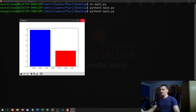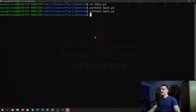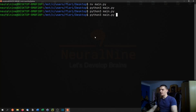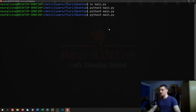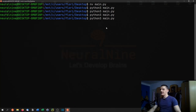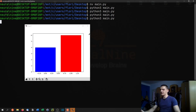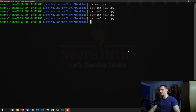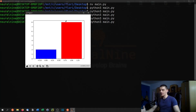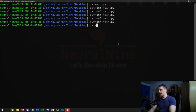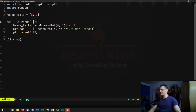Doing this with 10 coin flips doesn't give us any reliable result. We can run it a few more times — sometimes we get 50/50, which is what we expect, but sometimes it's 80/20. If you do just 10 coin flips, it can even be 10 and 0. It's unlikely, but it can happen. We can go ahead and see what happens if we increase the sample size — let's say 100 coin flips.